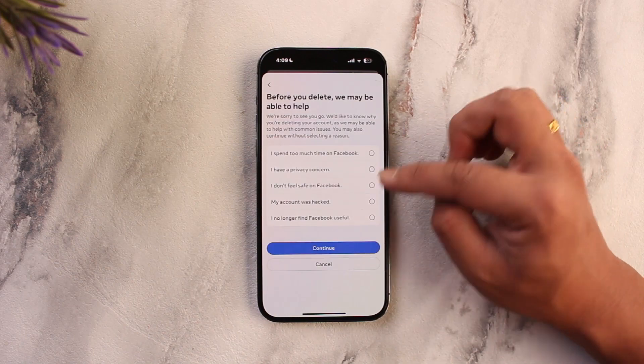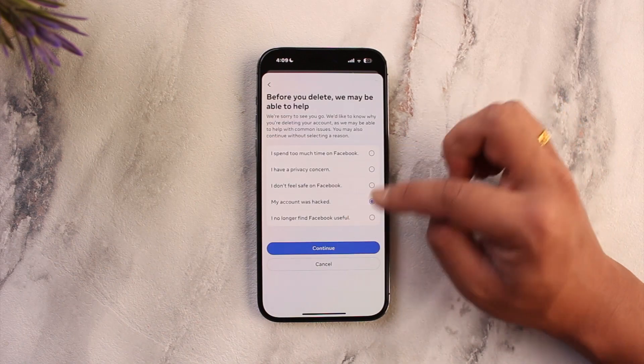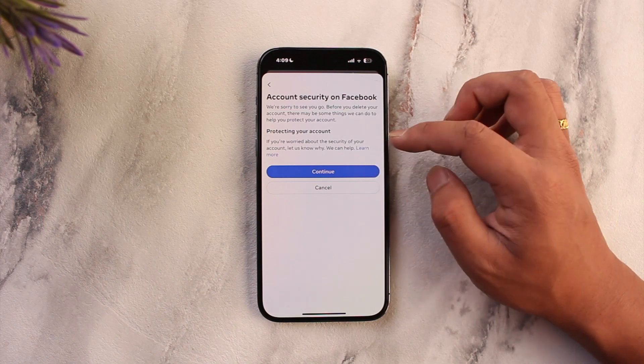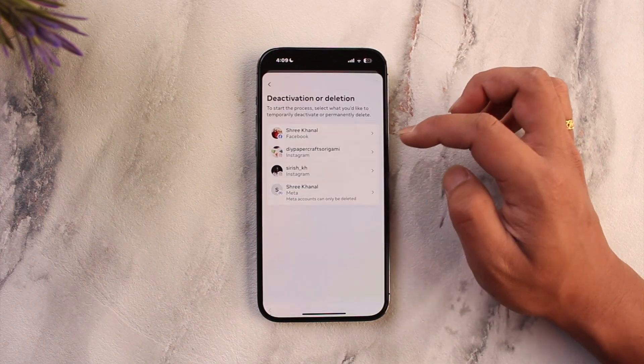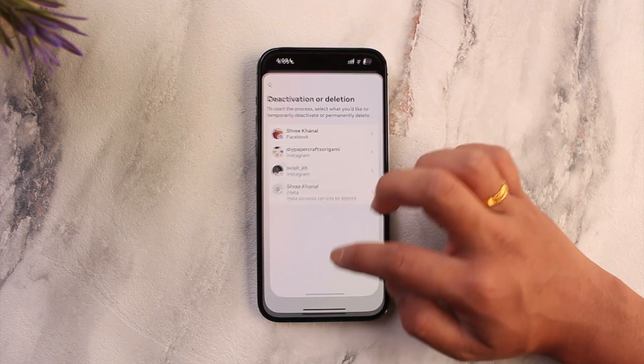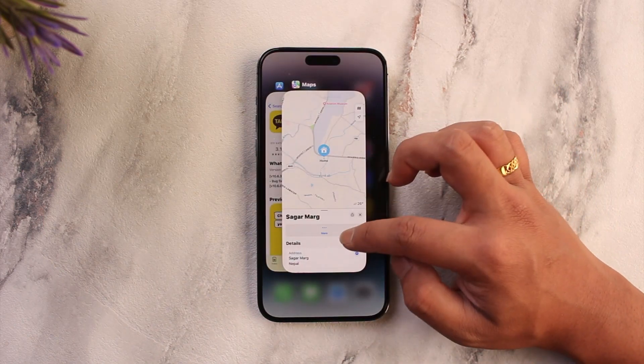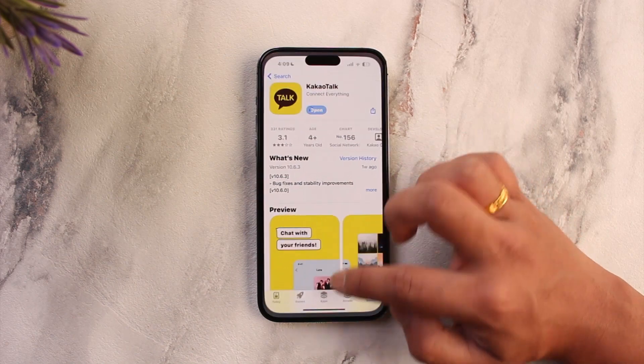Then tap on continue, enter the reason, tap on continue again, then all you have to do is enter your password and your Facebook account will get successfully deleted.